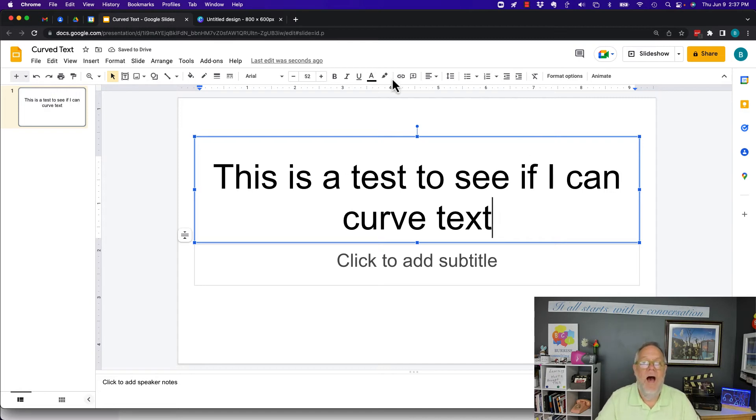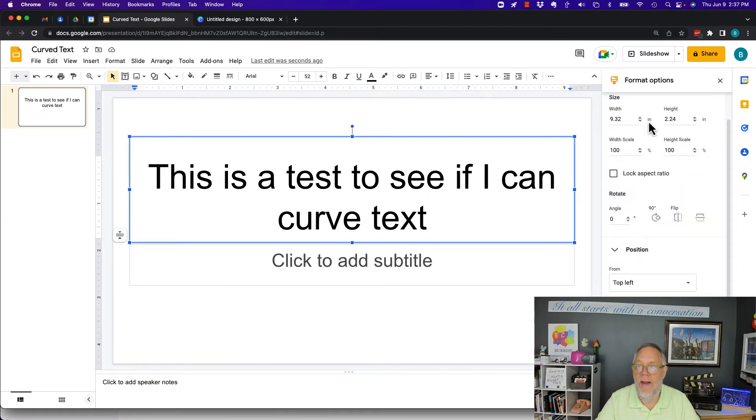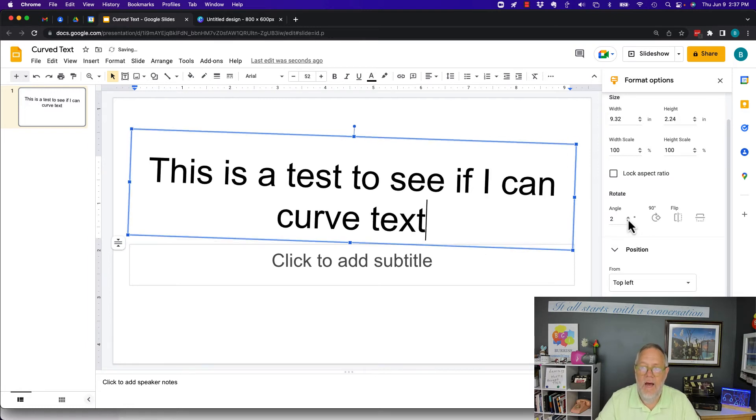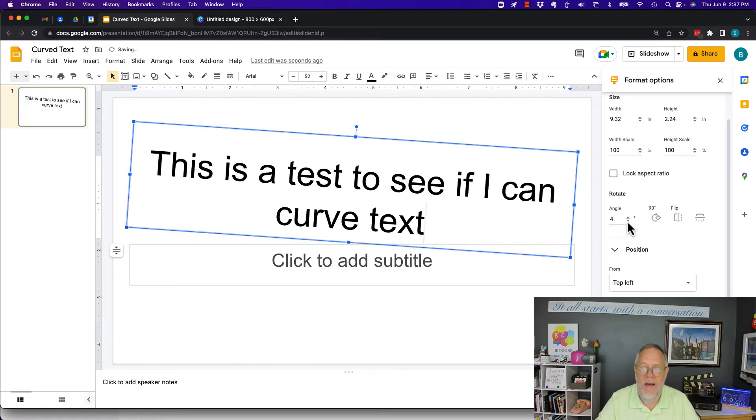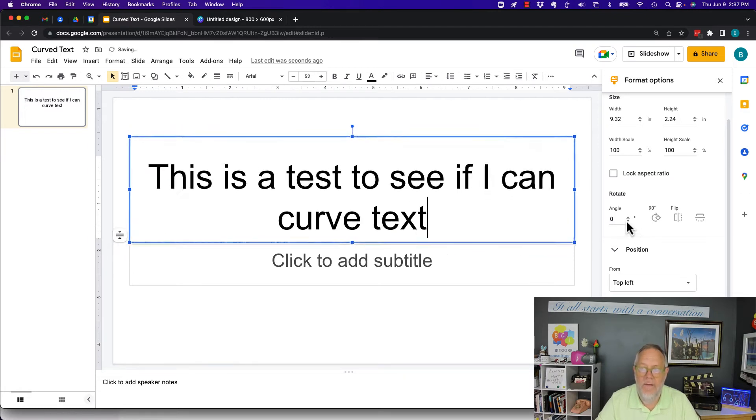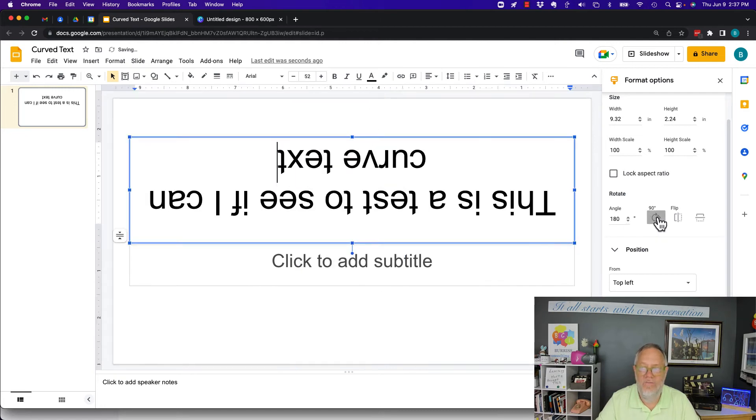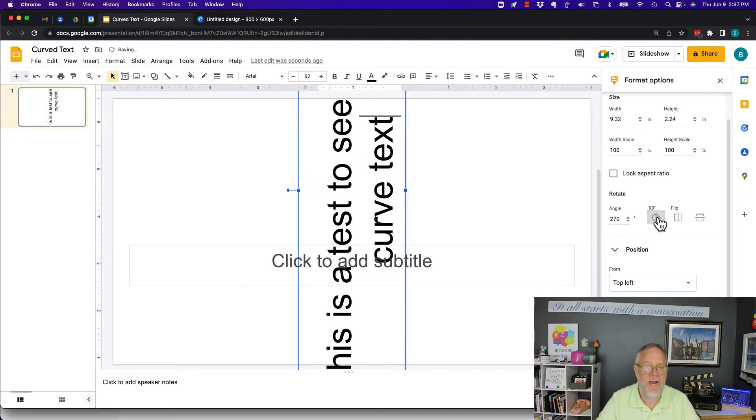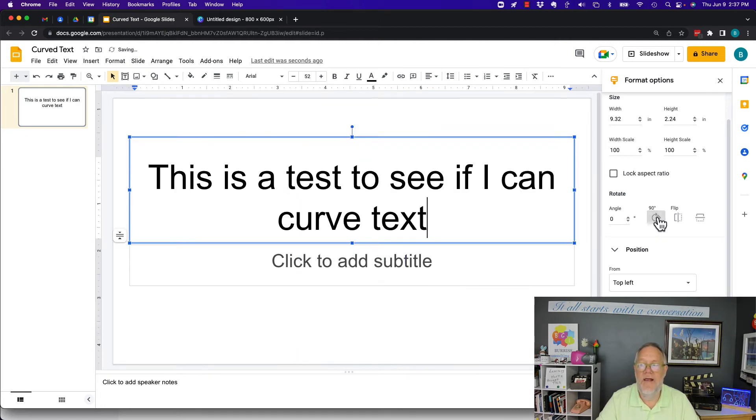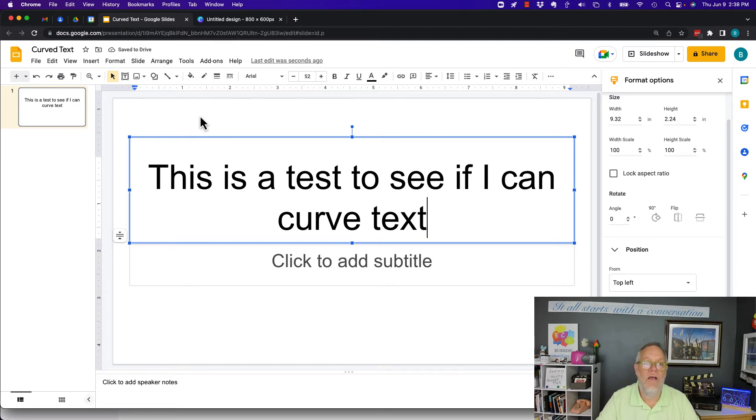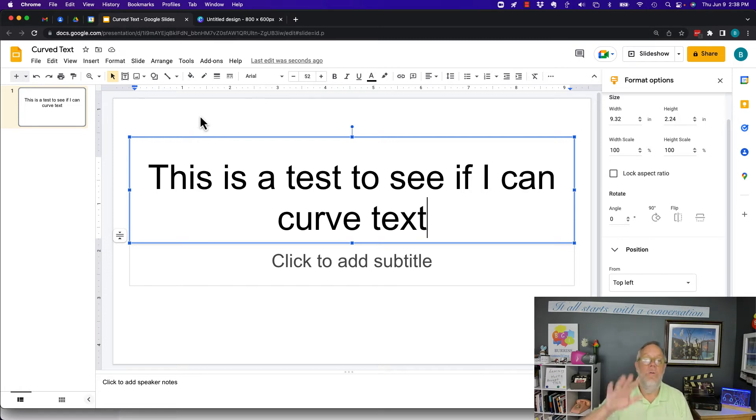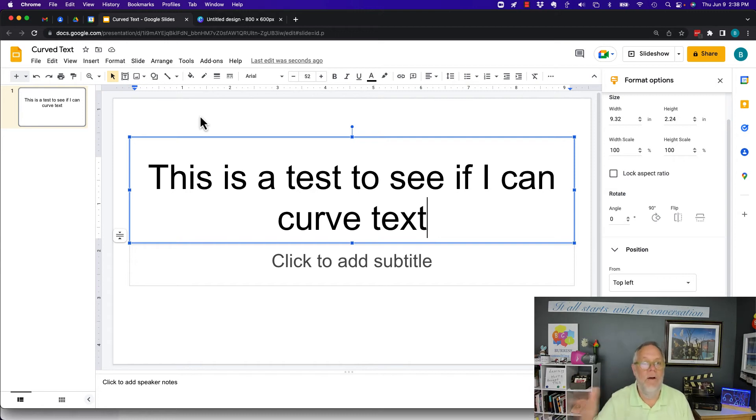Now, I've looked under formatting options. I got position. I can rotate up and down. But there's no curving that I can see that I can do within Google Slides with native Google Slide functionality, which means there may be an add-on, but I don't know a specific add-on to do that.